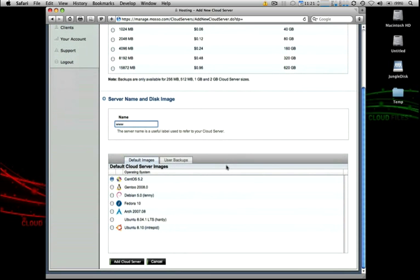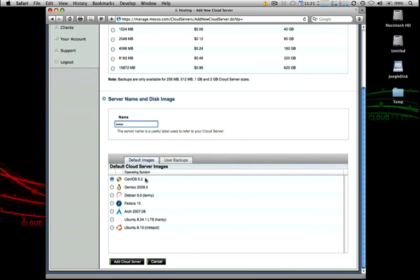And then down on the lower half of the page, you actually can choose one of many base core Linux distribution installations that we have available to you, from CentOS to Ubuntu, Debian, Gentoo, there's quite a few to choose from.